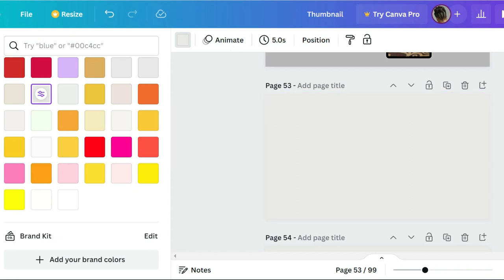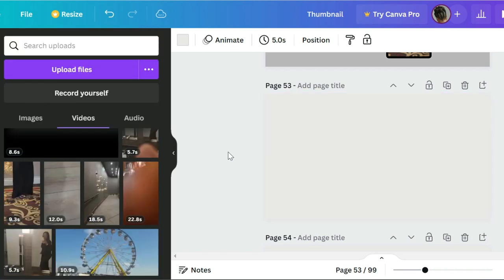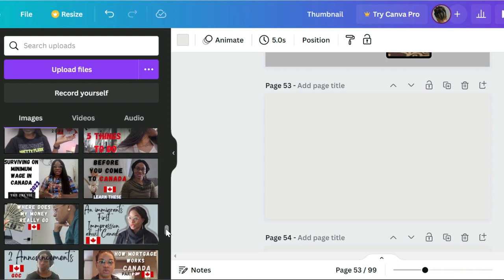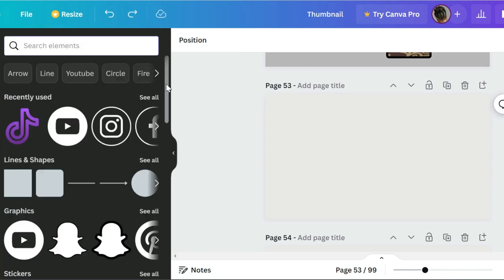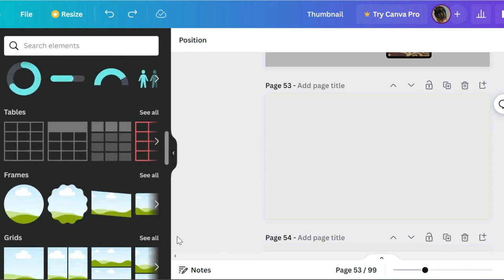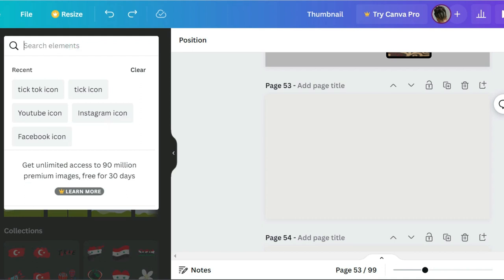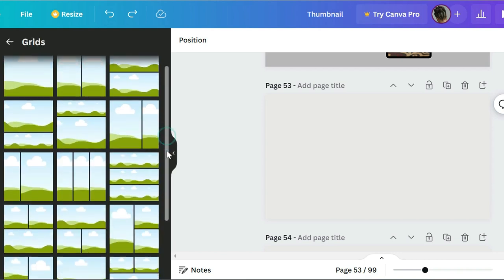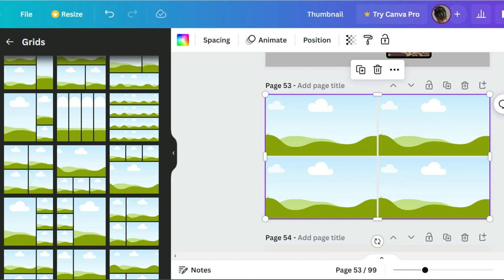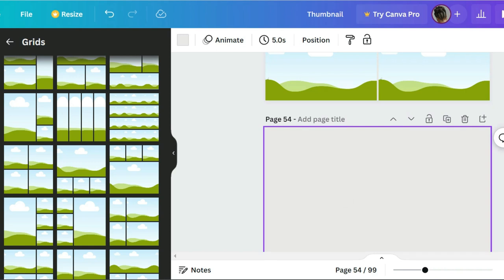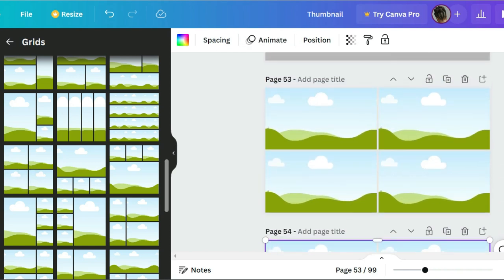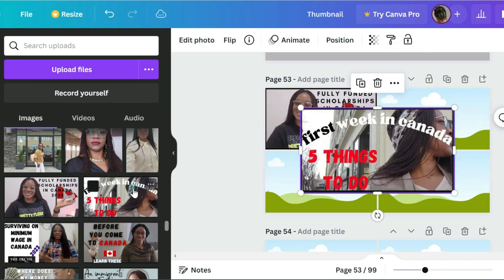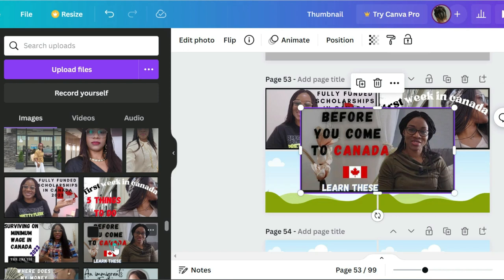For the third one, I'm using my design — I've uploaded pictures of my YouTube thumbnails. I go back to my graphics, look for the grid and frames, type 'grid,' and look for the one that has four. I used two of them, so I go to my uploads and begin to drop the thumbnails in.